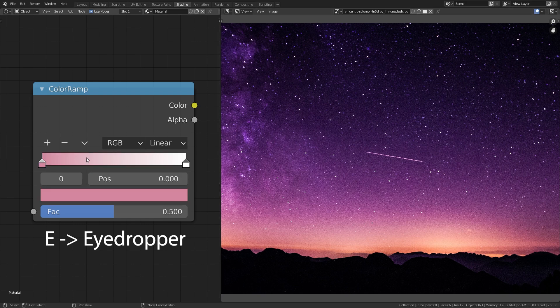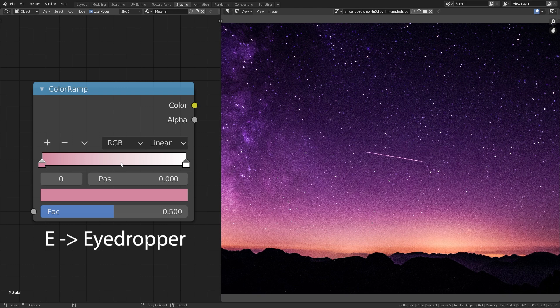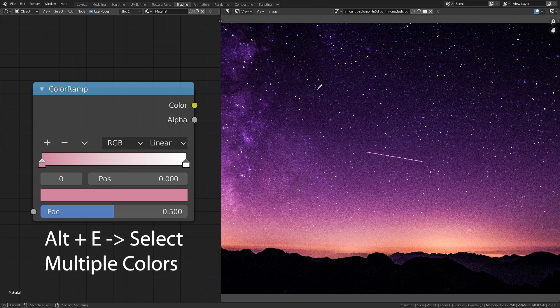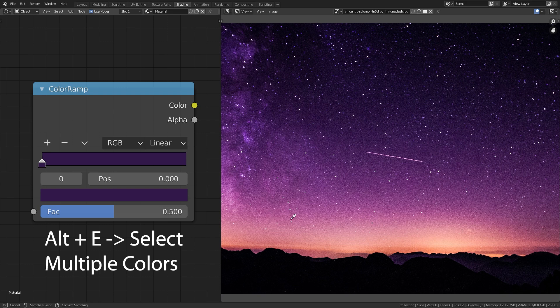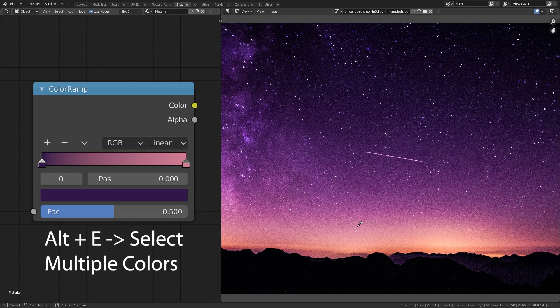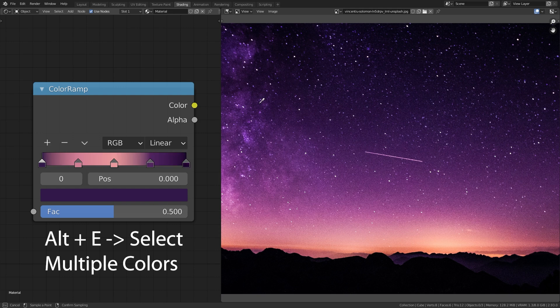But did you know that we can also hover over the gradient of the color ramp and press Alt E which will also bring up the eyedropper, but this time we can select as many colors as we want and they will all be added to the gradient of the color ramp.